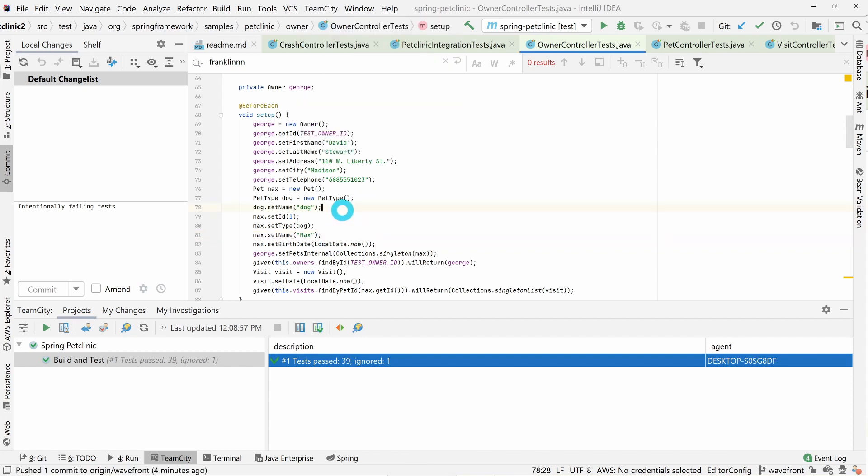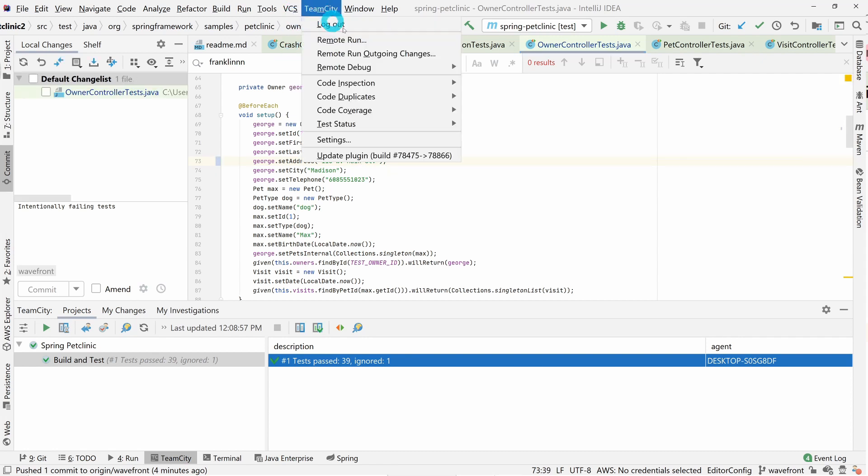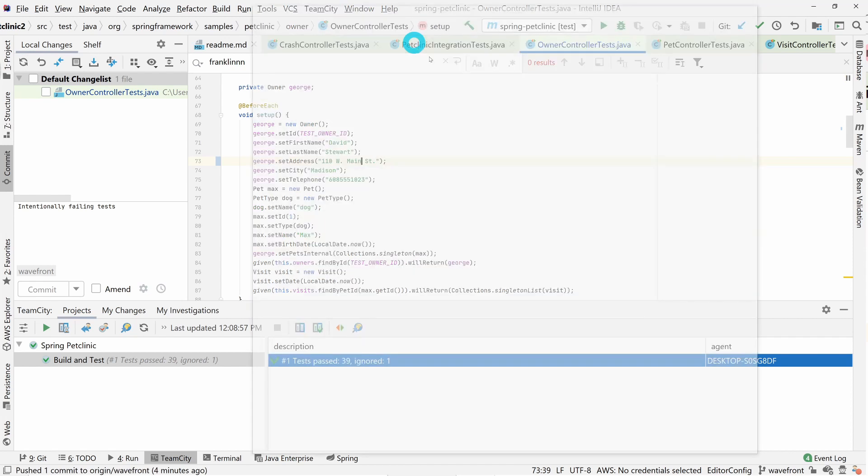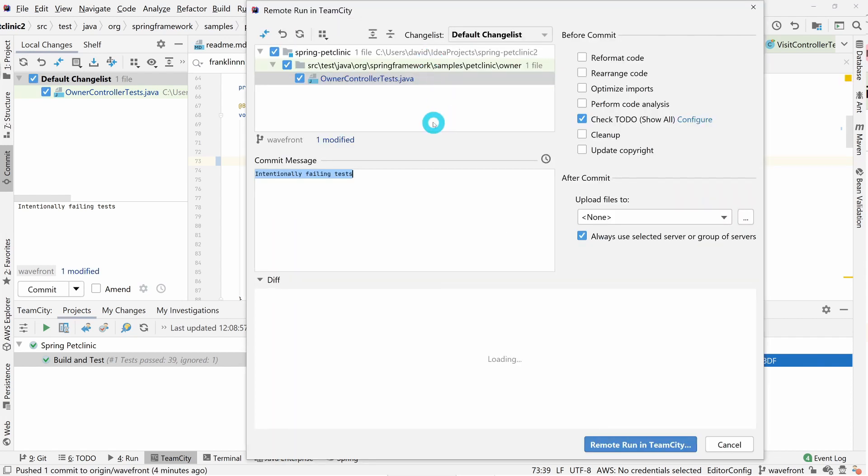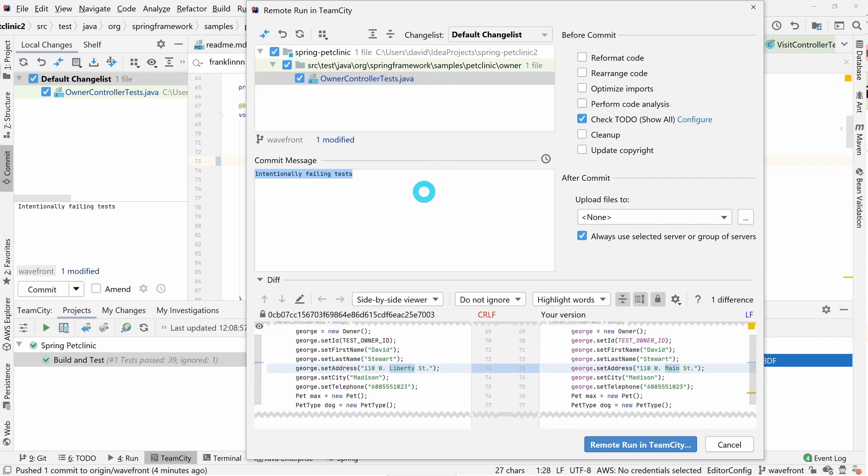This will create a personal build in TeamCity that's only available to you, the user. Remote runs and personal builds are a great way to test your changes prior to committing your code. Again, we'll make some changes and execute a personal build so we can see what that looks like in the UI.